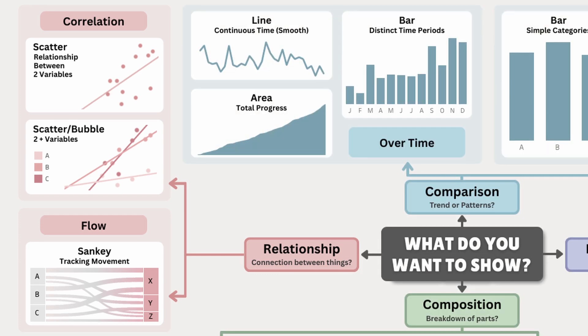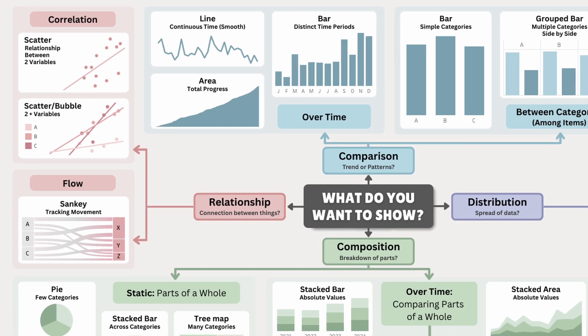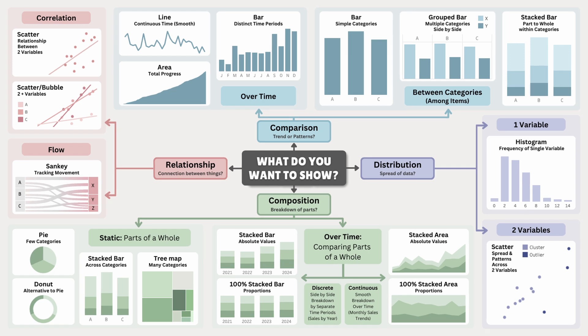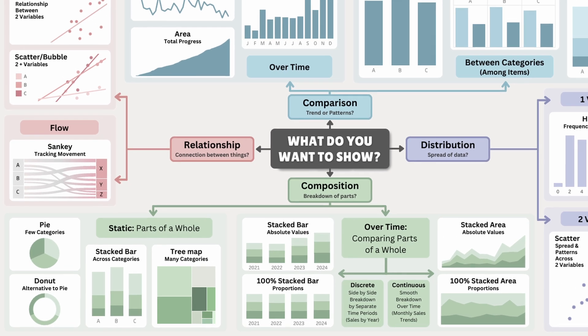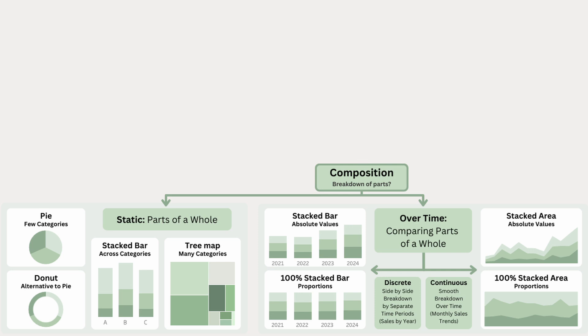Comparison shows us how values stack up, and relationships reveal how things are connected. But we also may need to see what something is made of. And that's where composition comes in, breaking a whole into its parts to show how each piece contributes.